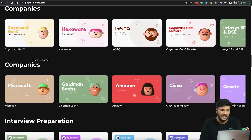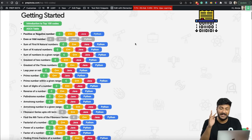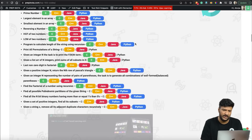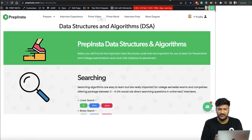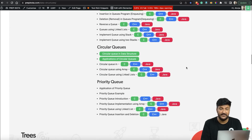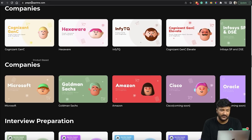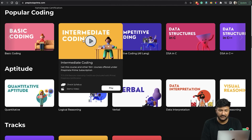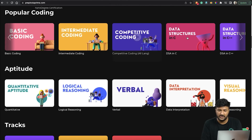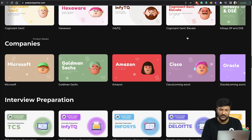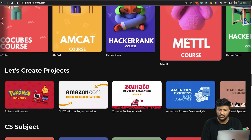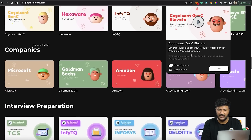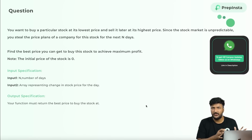In terms of where to prepare: go to PrepInsta's top hundred codes for the first two coding questions, which would be medium difficulty. For data structures questions, you can find those separately. If you have PrepInsta Prime, go to the basic coding course, intermediate coding course, competitive coding course, and data structures. Once you complete those foundation courses, go to the AMCAT course or the GenC Elevate course. Let's have a look at the question now.